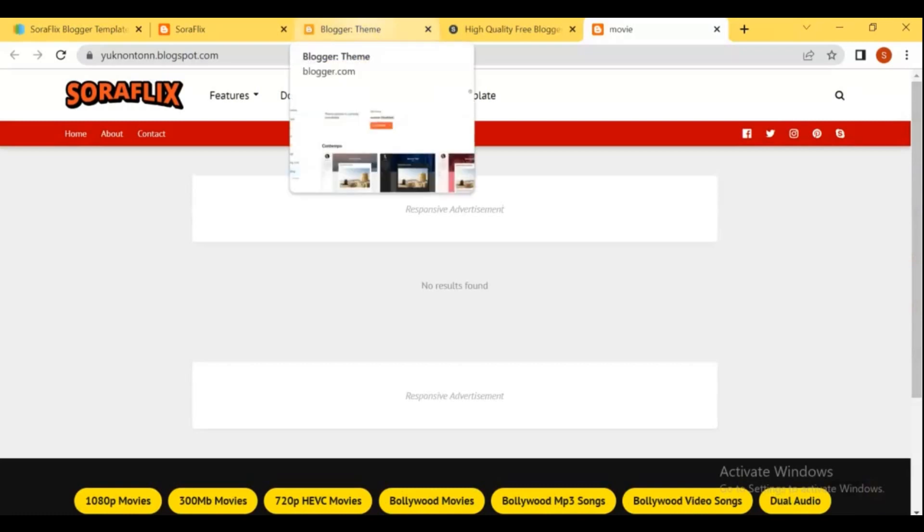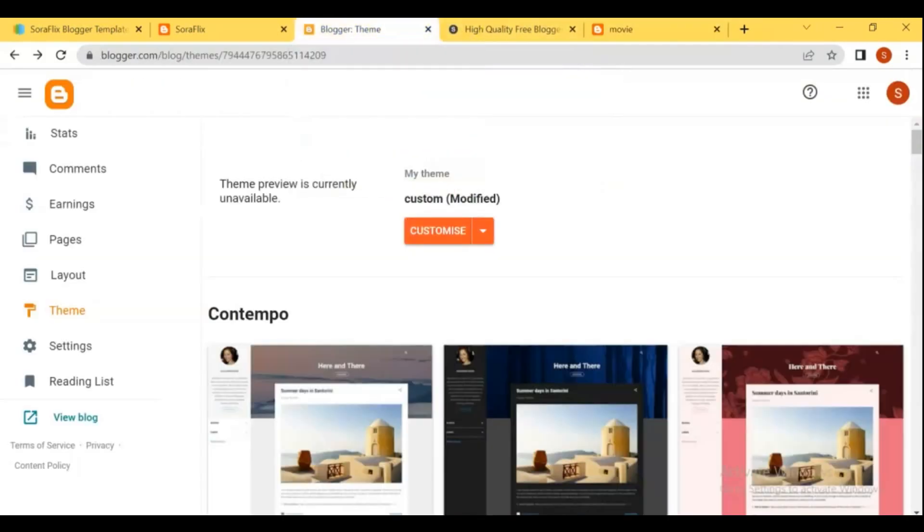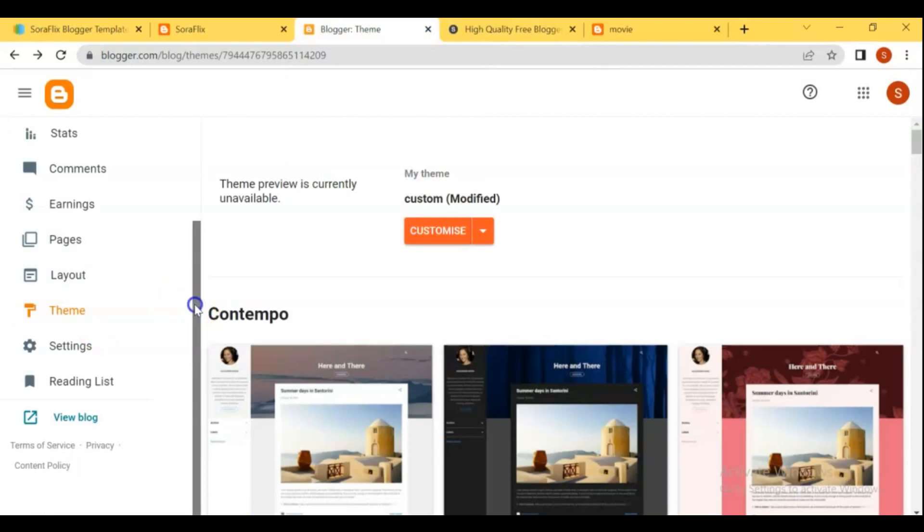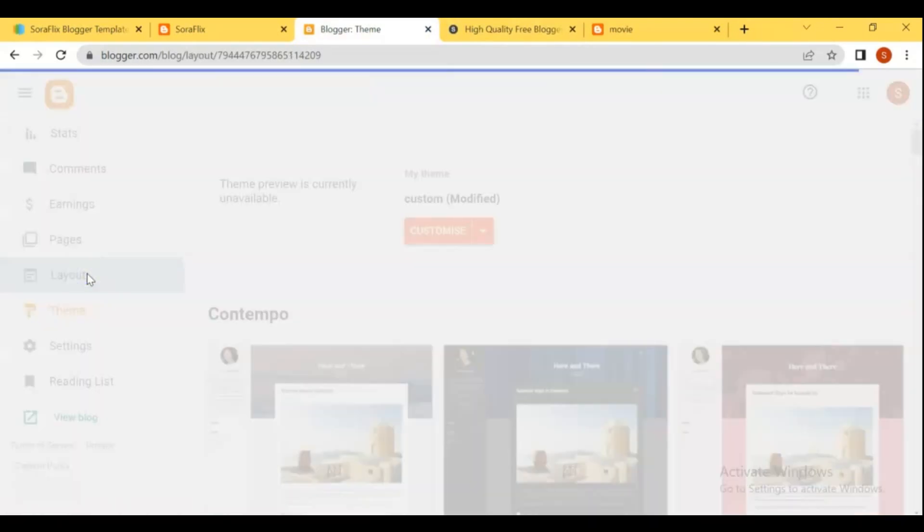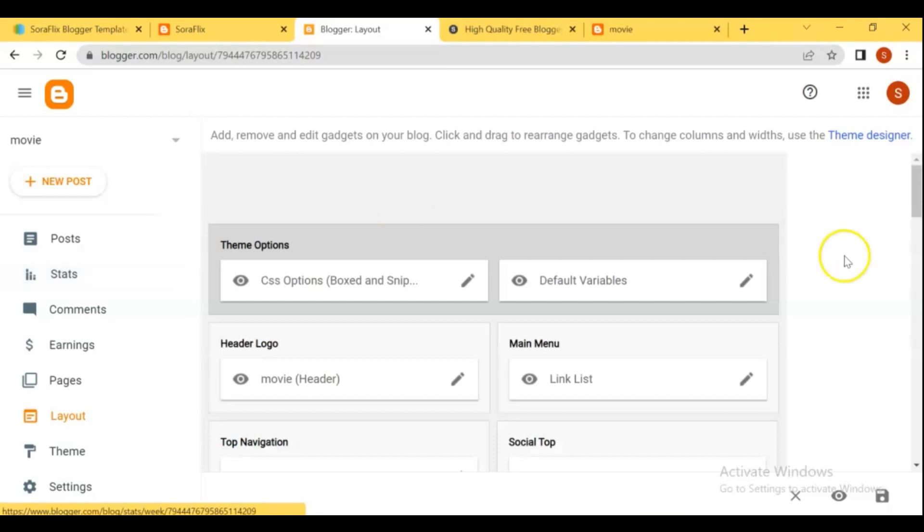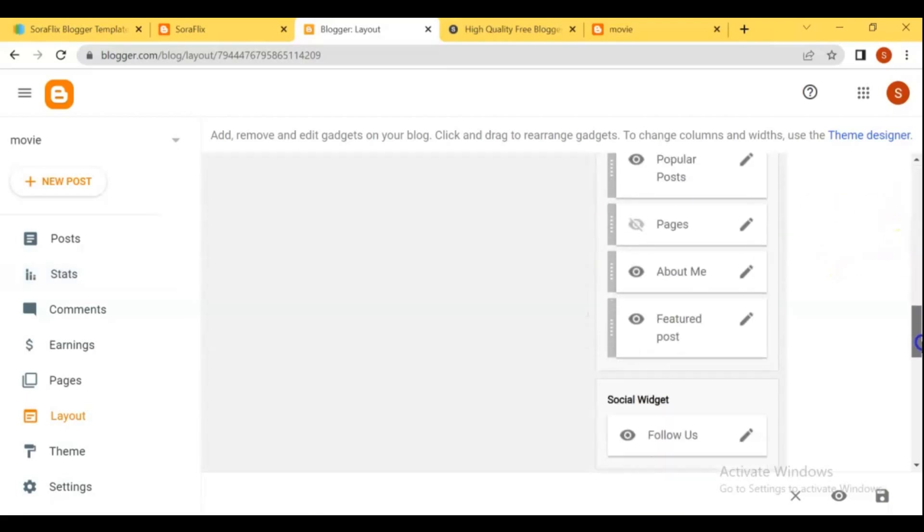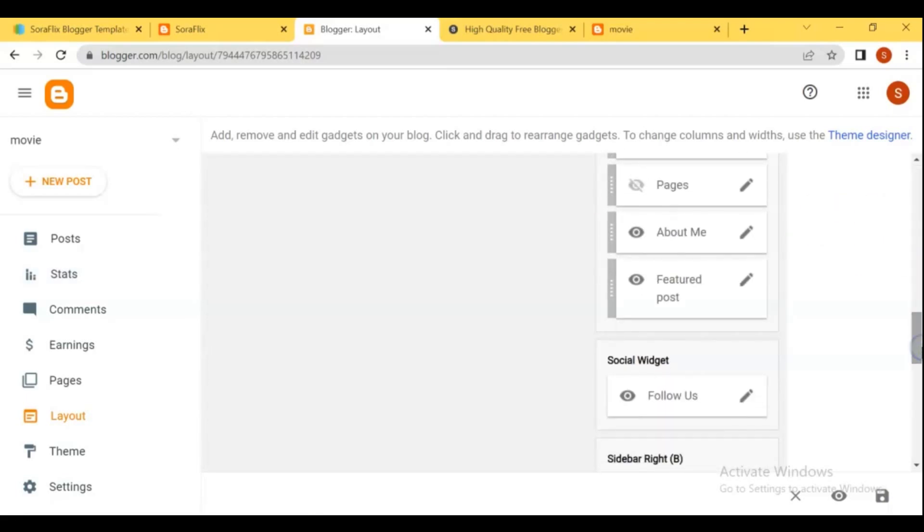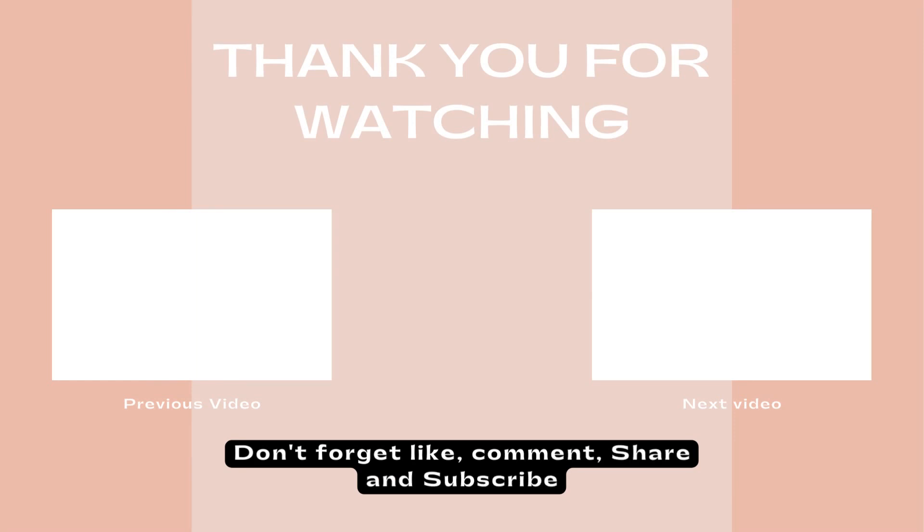Stay tune and subscribe to my channel for watching more video, see you on next video. Thanks for your support and watching. See you next time.